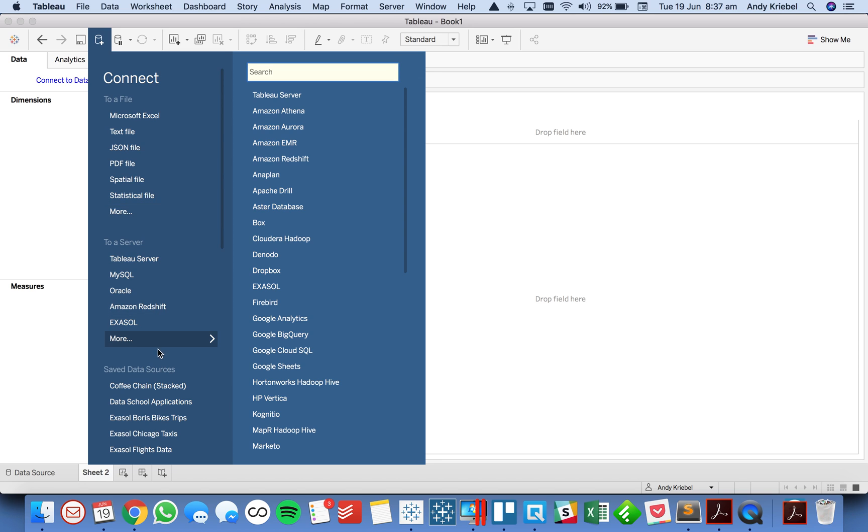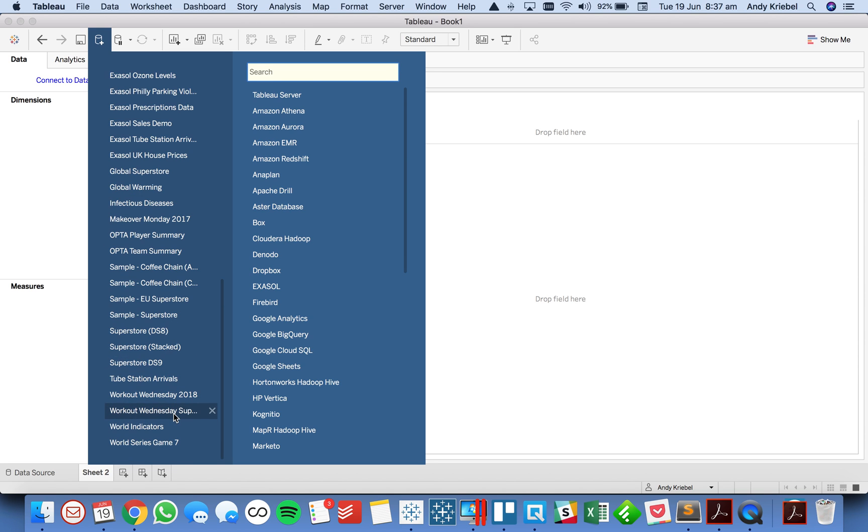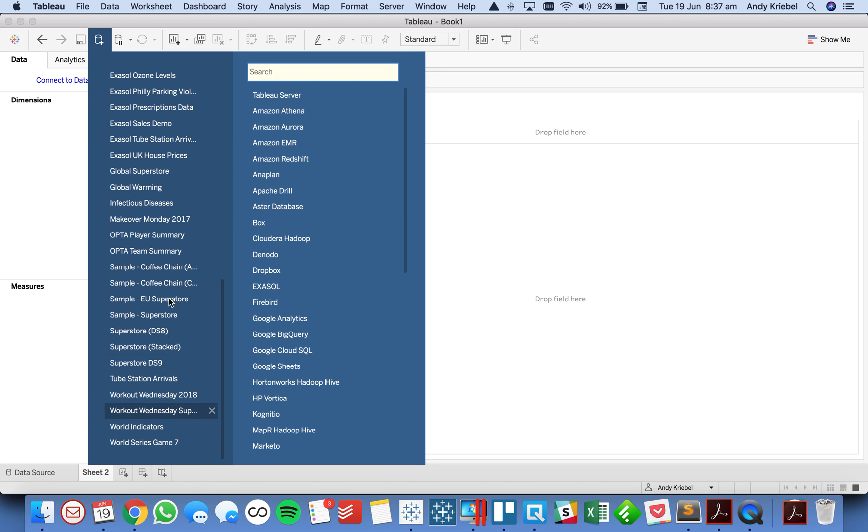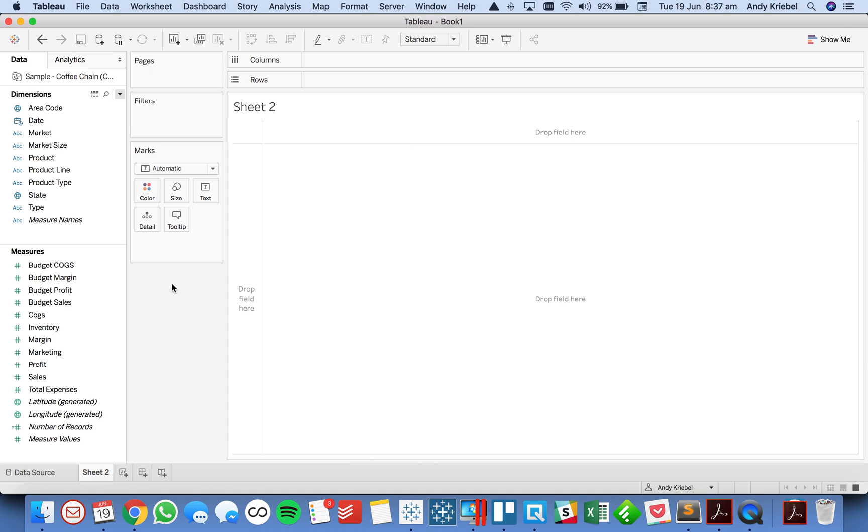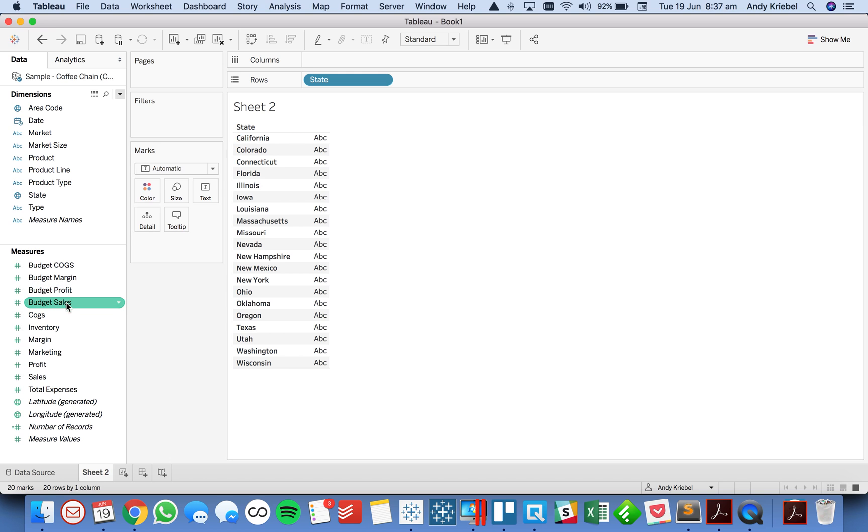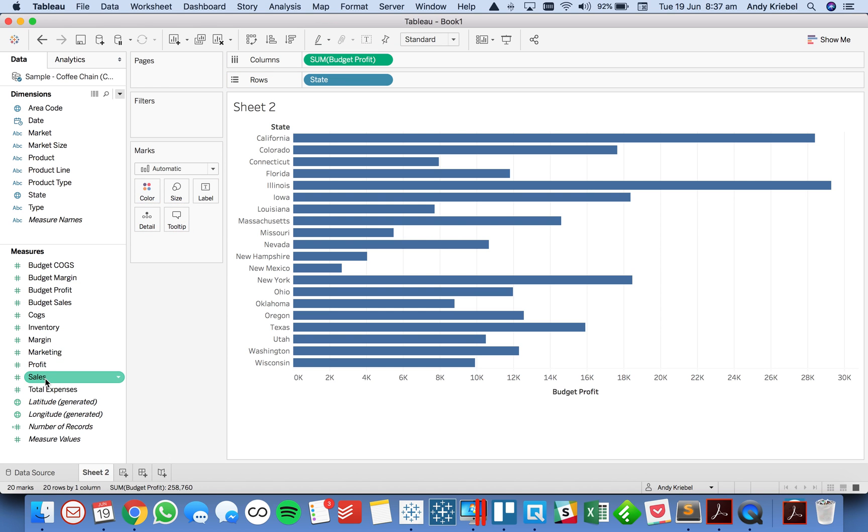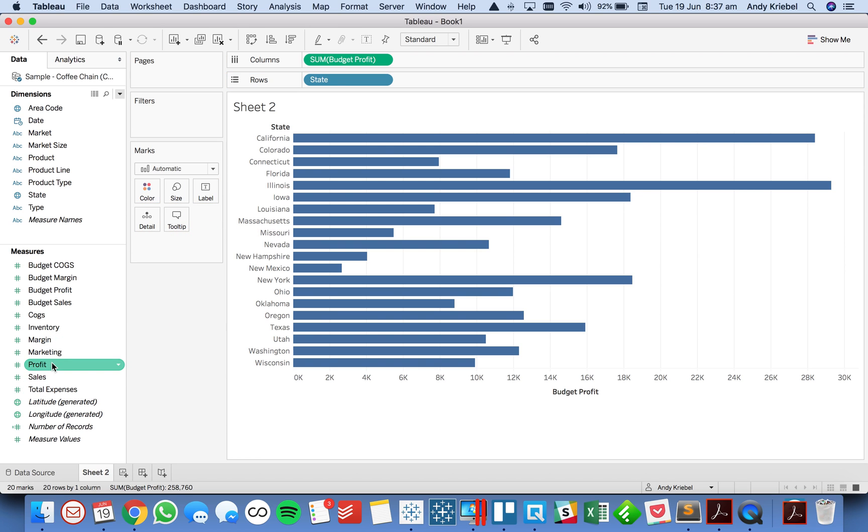So let's go ahead and connect to a data set. In this case, I'm going to connect to a coffee chain. And the first thing I'm going to do is bring state into the view. Let's look at budget profit compared to regular profit.